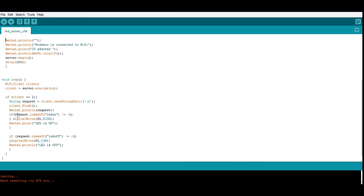The next line says: if request.indexOf("LED on") is not equal to -1 — meaning "LED on" is present in the request — then I will set D1 high using the write command. It will also print "LED is on" to the serial monitor. Similarly, if "LED off" is found in the request, it will set D1 low and print "LED is off". That is what the code does.